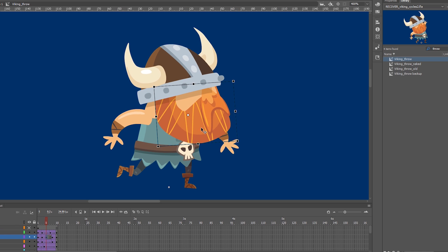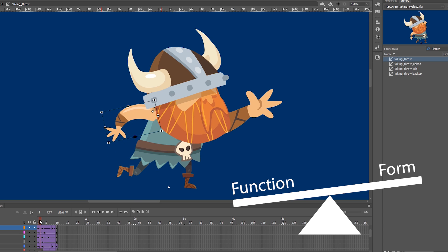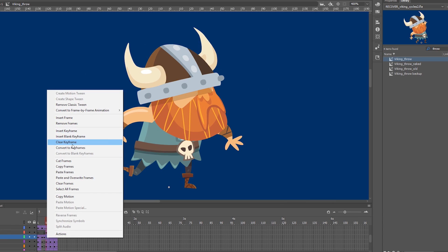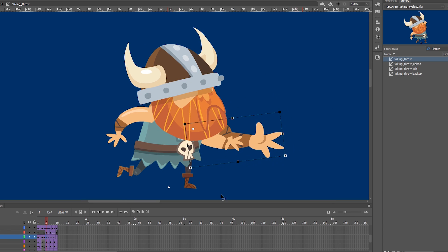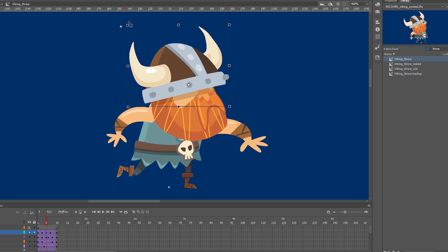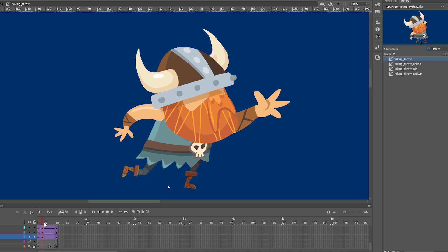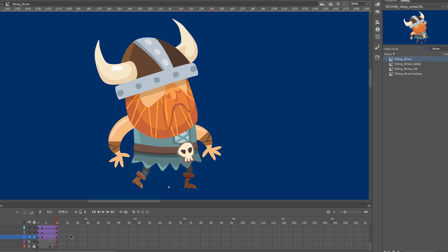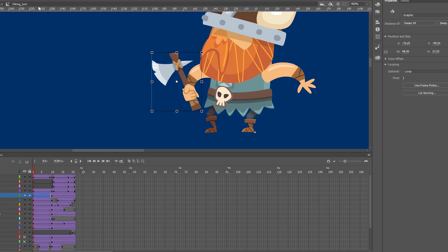Animation in games is a balancing act between form and functionality. They should look slick without compromising the game's responsiveness. Overly frame-dense animations can also generate large sprite sheets which can have a negative effect on performance, especially on mobile. But nobody plays mobile games, right?